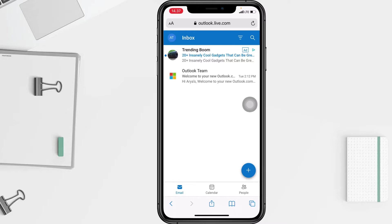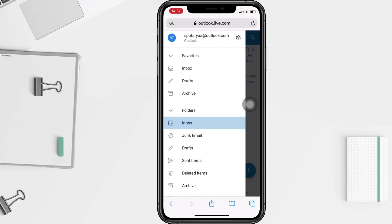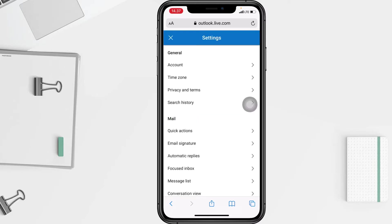After that, go ahead to your profile by tapping on the account icon at the top left. Now select the gear icon, which is the settings option. After that, in the General section, you will see the Time Zone option.